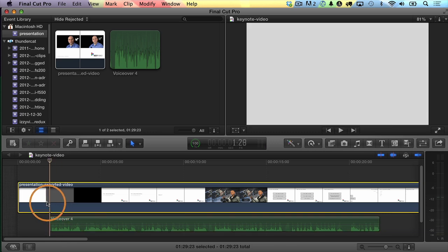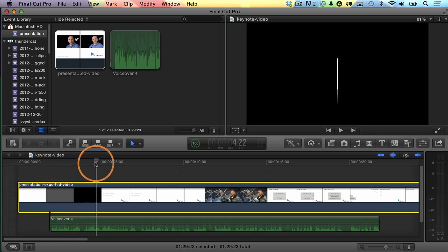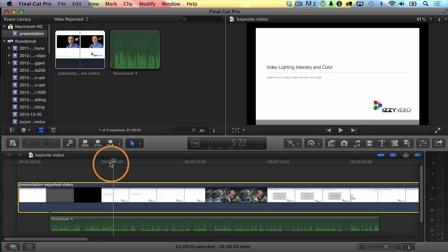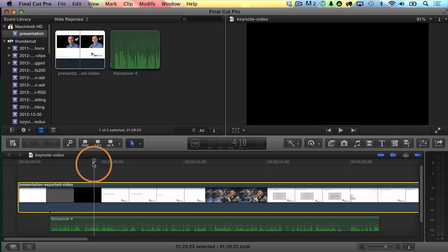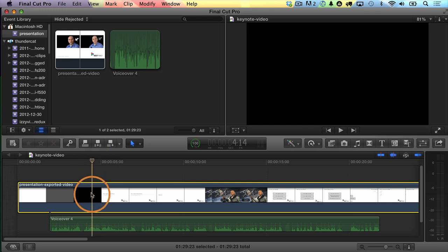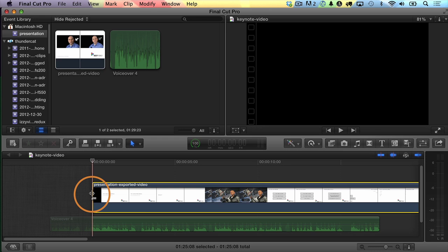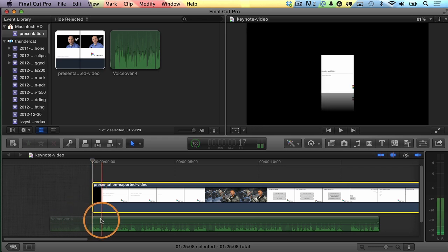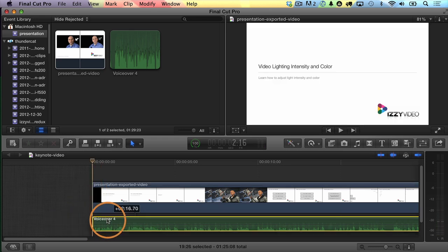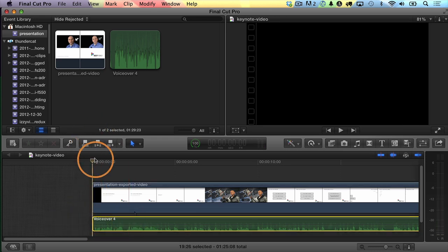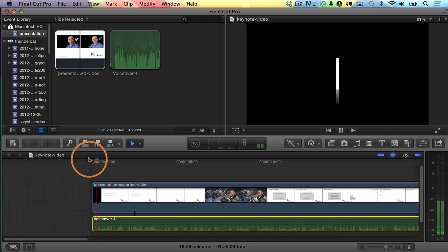Now let's do the same thing to this clip. I'm going to move the playhead right before this pops up — maybe right here. I'm going to start with black, actually. Option Left Bracket to trim it. Part of my audio clip isn't showing up now, so I'll just drag that over. Now let's play through it and see what it looks like and sounds like.